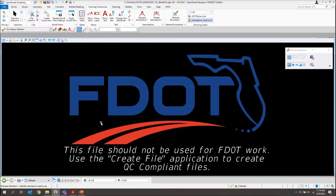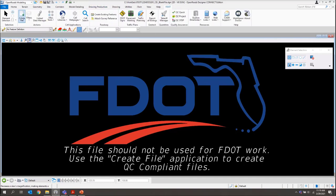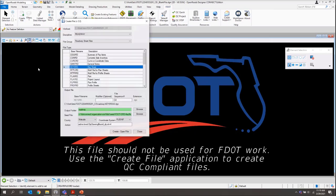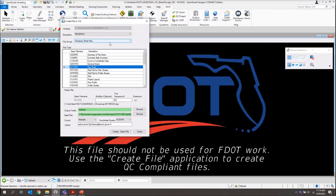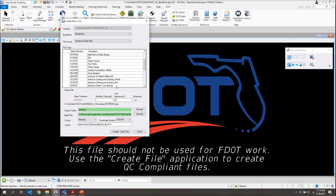Next, we'll actually create our signature sheet file. Once I'm back in the file, let me just switch to FDOT and grab my create file tool. Again, just make sure the discipline is set to roadway, file group, roadway sheet files.